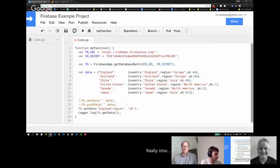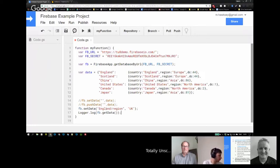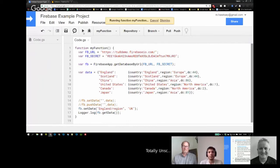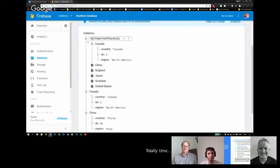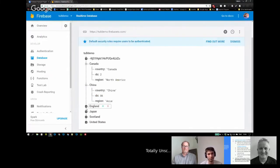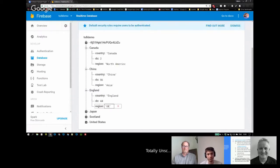There's also an update data command if you want to just update part of a record. In this case I'm going to change the fact that England's region was set to Europe — given what's happening currently — we're going to change it to UK. When I jump back into the database we can see this is now set to UK, so it's all very straightforward.